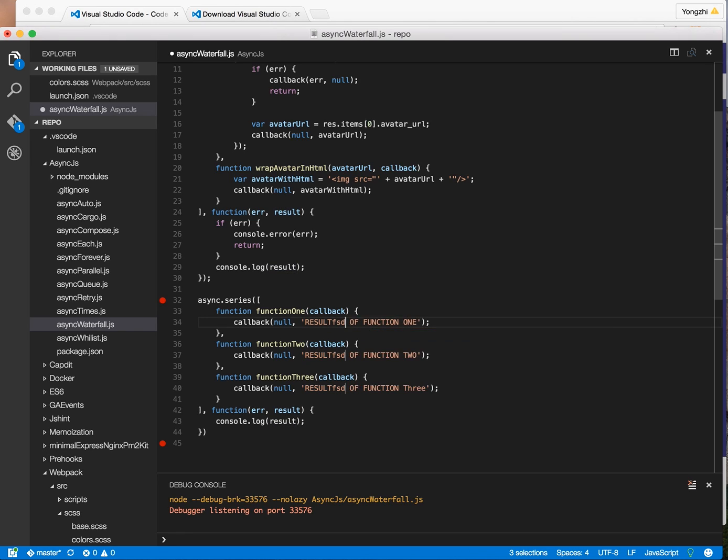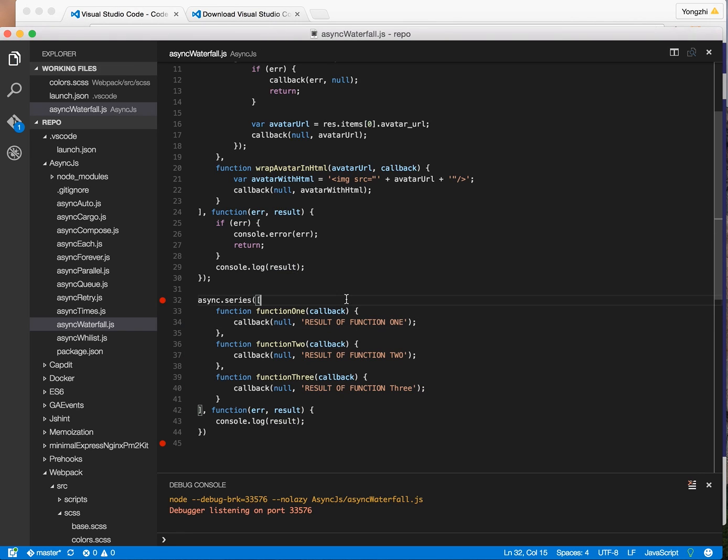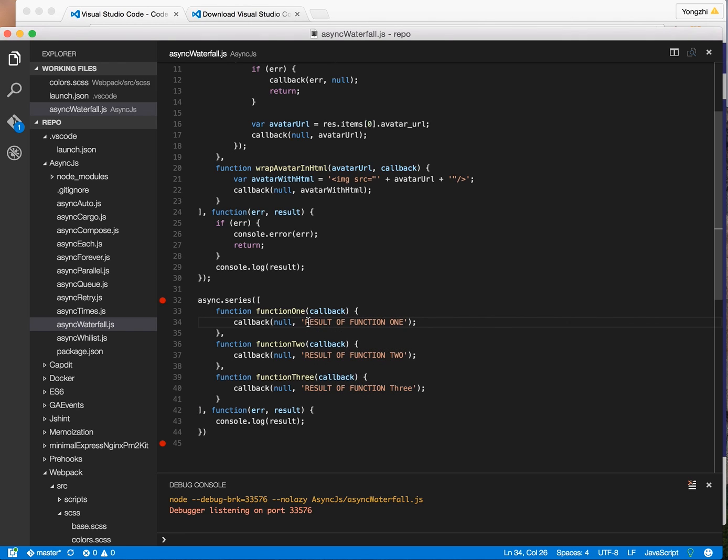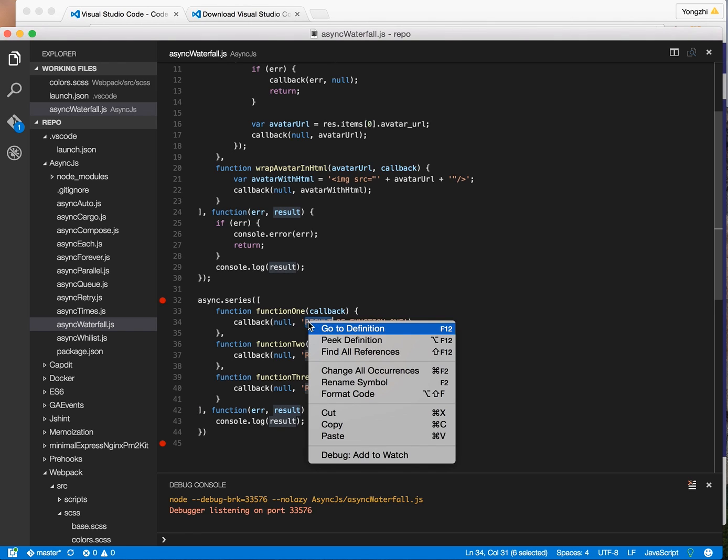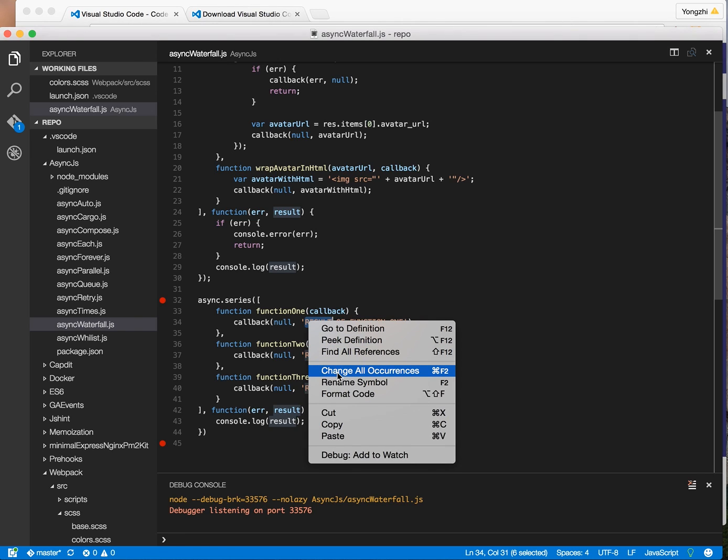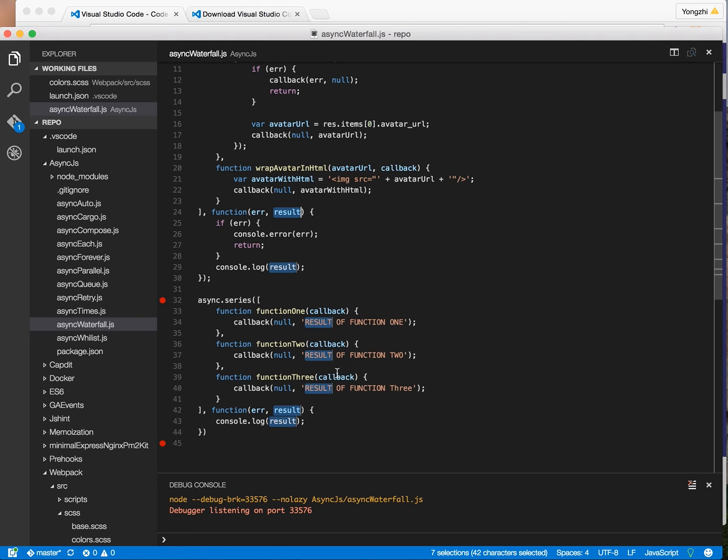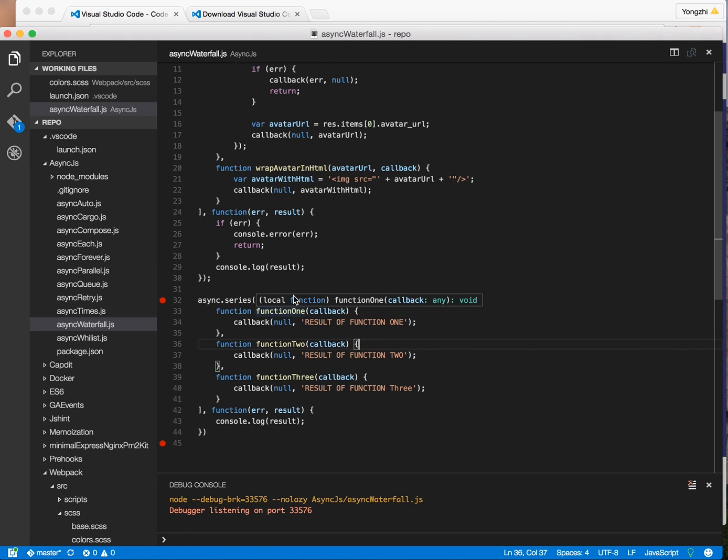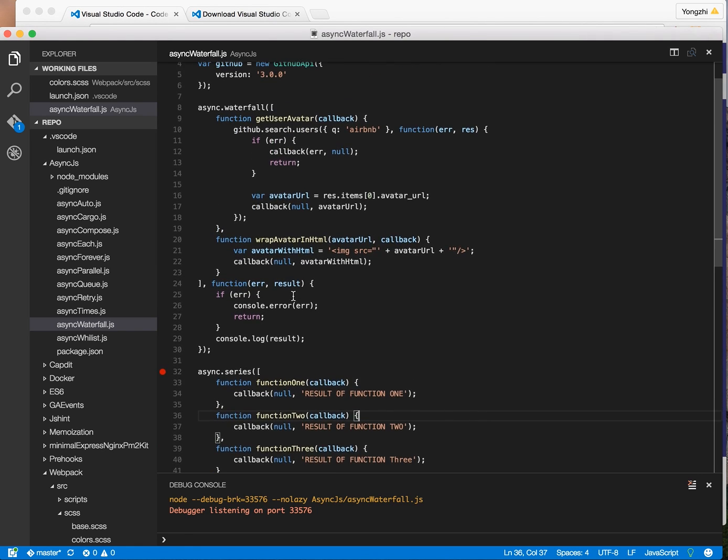You can do command like highlight something and press command D to select all of them, and then you can edit them all at once. You can also right-click on this thing and then you can do find all references or change all occurrences. You click on that, it's the same thing as editing them all at once.